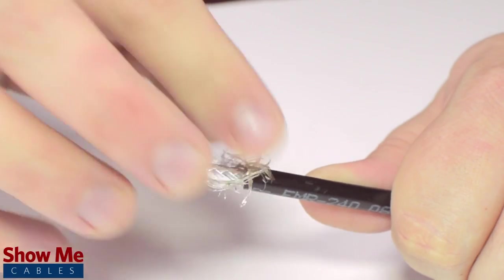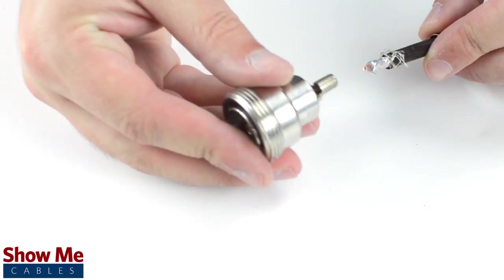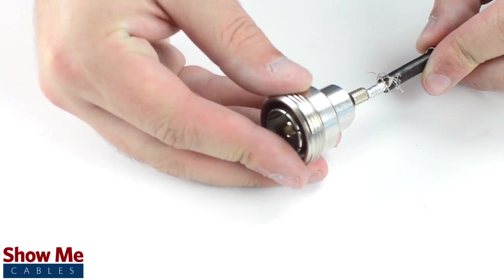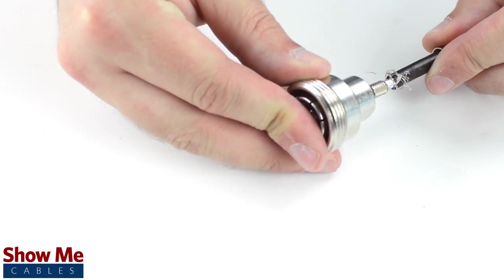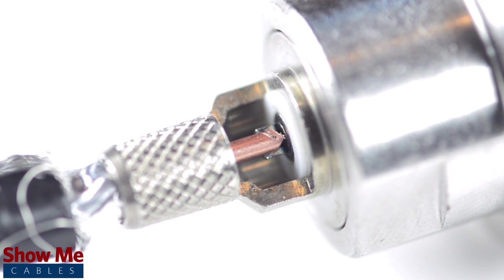Pull back the braided shield and insert the connector housing over the cable. Make sure that the center conductor reaches the well inside the base of the connector. Then, solder the conductor to the solder well.